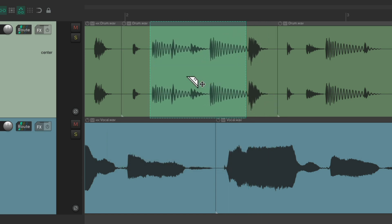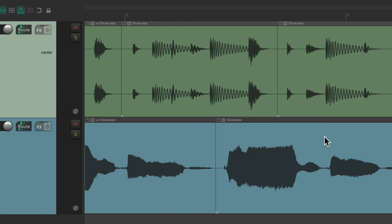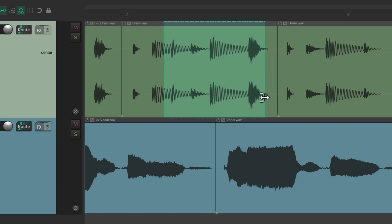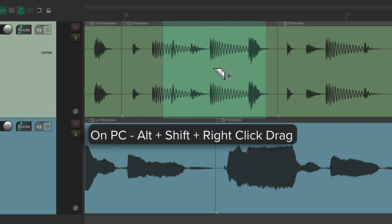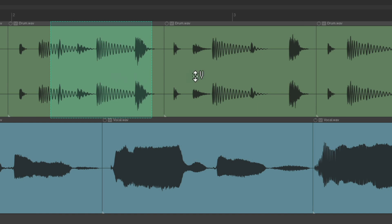We can razor edit multiple tracks by just dragging the selection down, and also create multiple areas — create one selection, then hold Shift to add more. On PC it's Alt+Shift+right-click drag, and on Mac it's Option+Shift+right-click drag. We can have multiple separate razor edit areas at the same time.